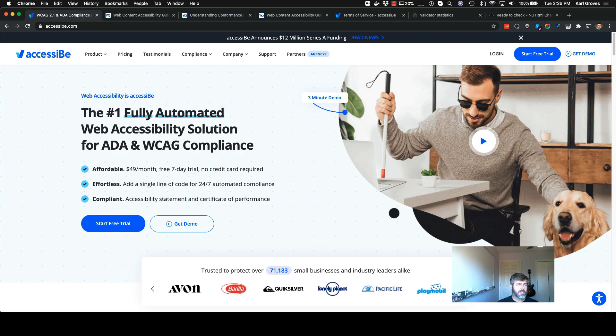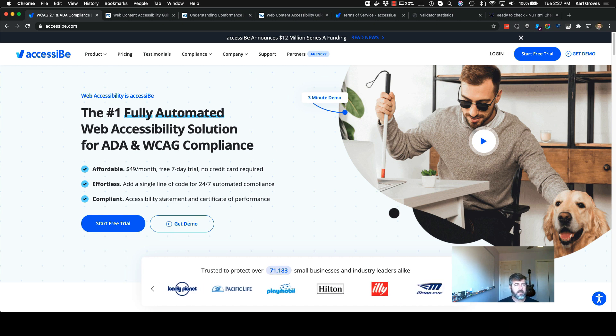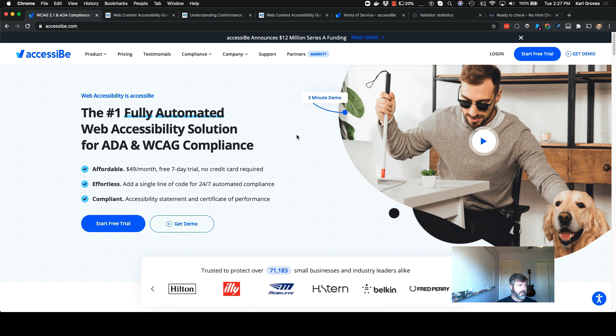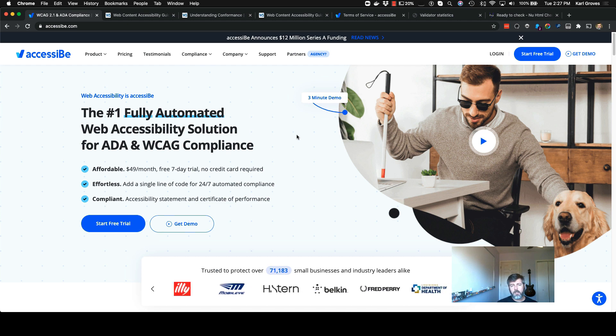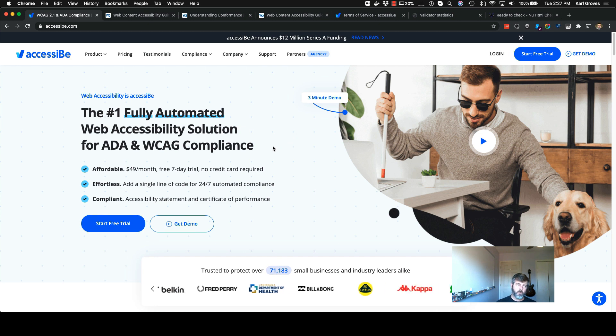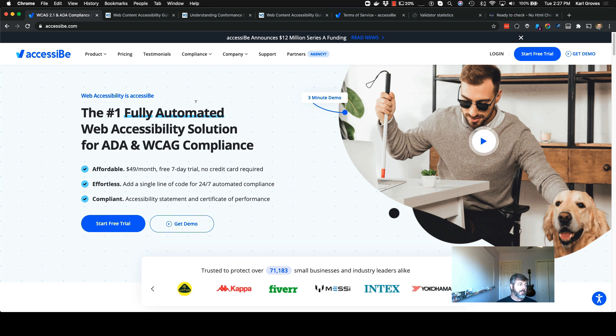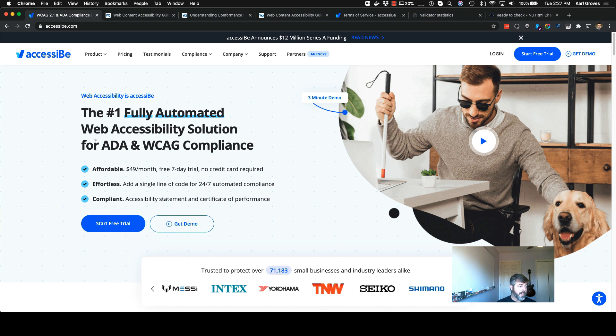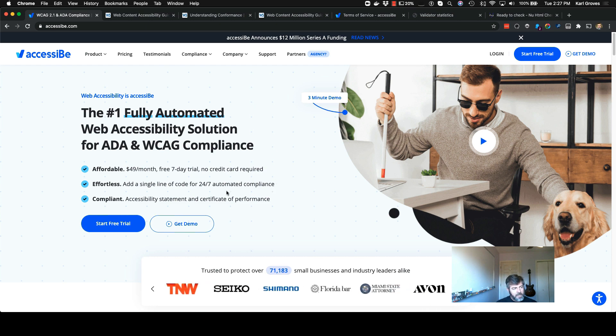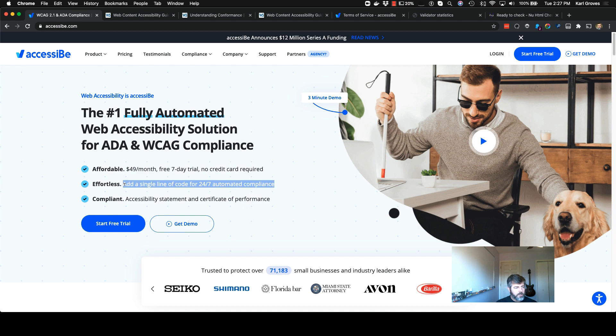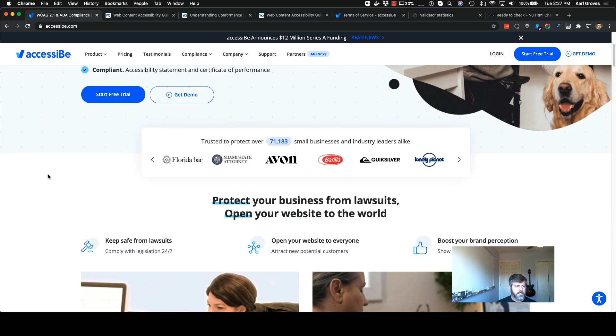Hey everybody, Carl Groves here. Just wanted to give you a shout. I found something interesting the other day perusing the website for my favorite friends here at AccessiBe, because I saw some things that were really sort of contradictory. So here's the AccessiBe home page. The AccessiBe home page says the number one fully automated web accessibility solution for ADA and WCAG compliance. It says add a single line of code for 24-7 automated compliance.